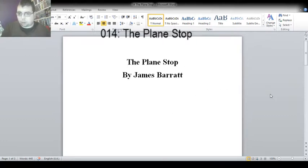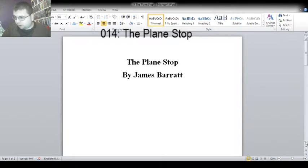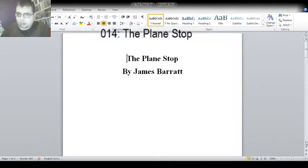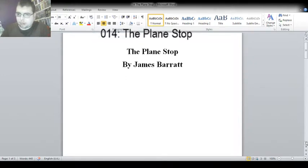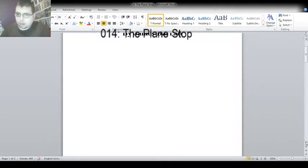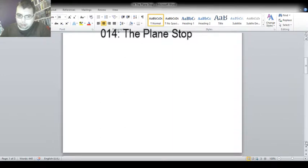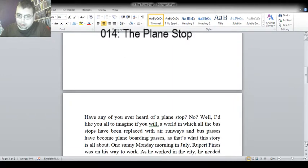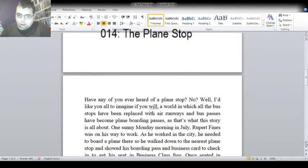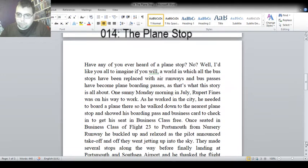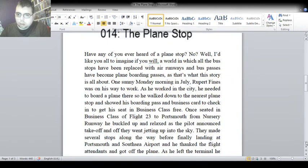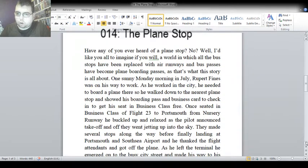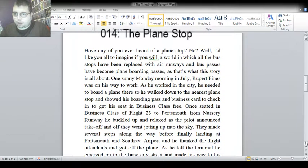The Planestop! Here we go guys! Have any of you ever heard of a Planestop? No?